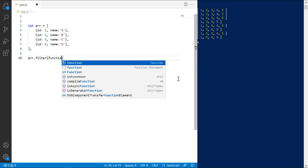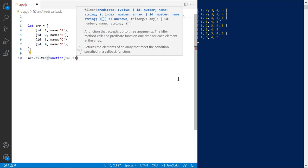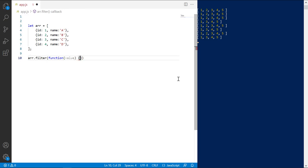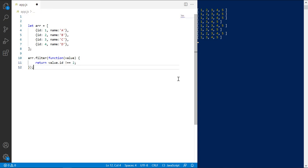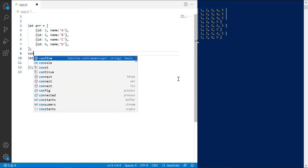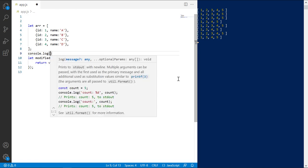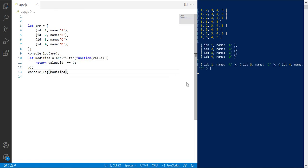Suppose we want to remove element with id equal to 2 from this array. So return value.id not equal to 2. Assign this to a new array. Print the array before and after filter. Save. Look, the element is removed.